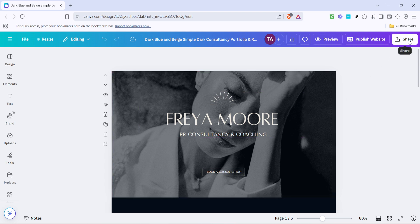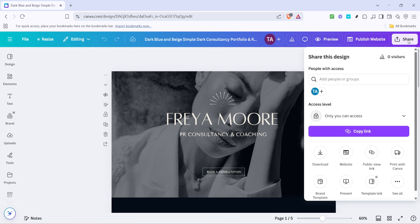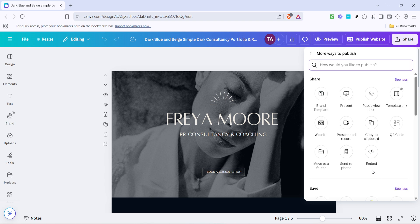Go ahead and click on the Share button. After clicking Share, a pop-up window will appear with a variety of options. Among these options, look for a link that says 'See All' and click on it to expand further options, including the one you need to access website settings.